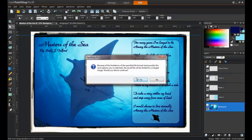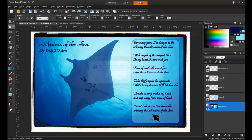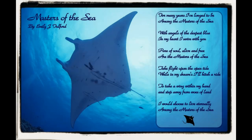Whenever you save a multi-layer project as a JPEG, you will get a message warning, and this is to explain that a JPEG can only contain a single layer. Click OK to this message to continue. Thank you for watching this video on enhancing photos with text and graphics in PaintShop Pro.